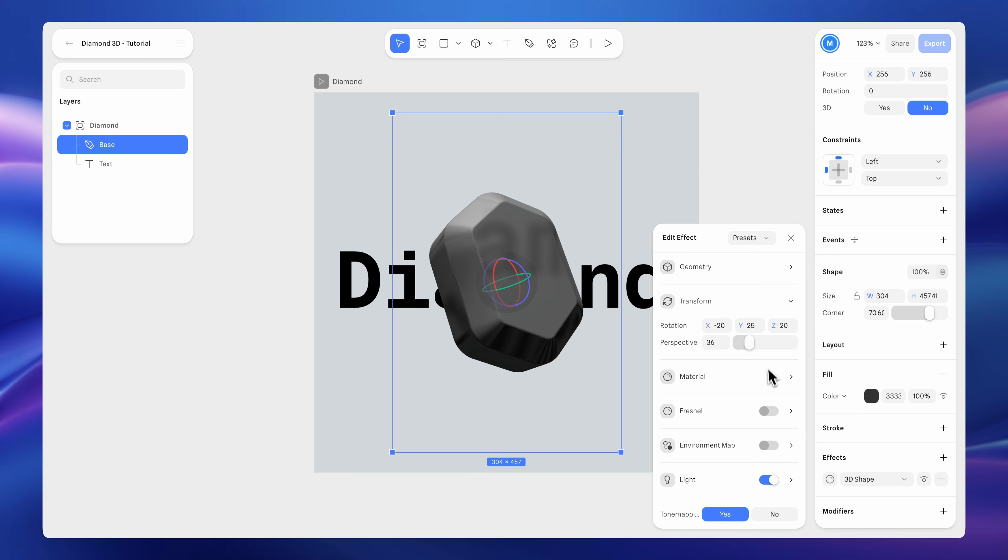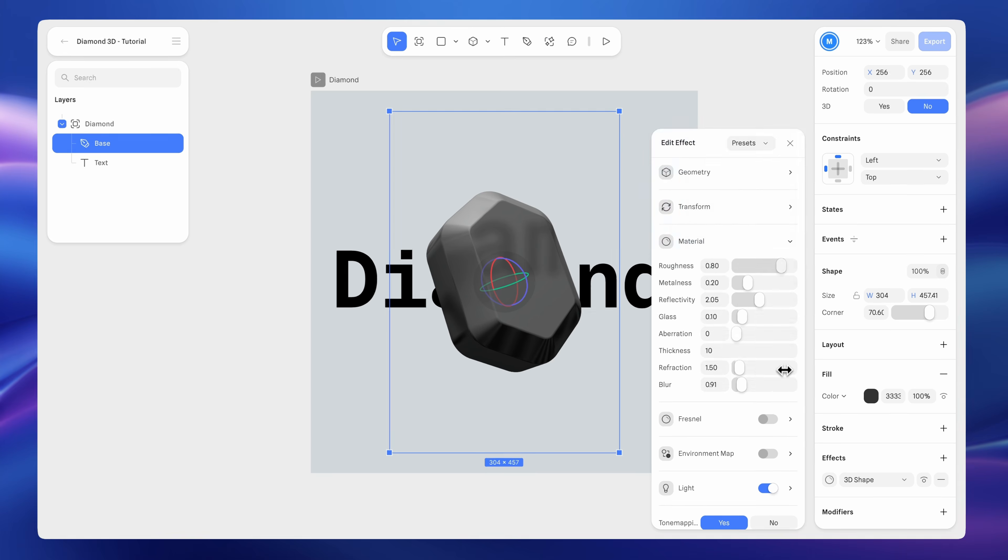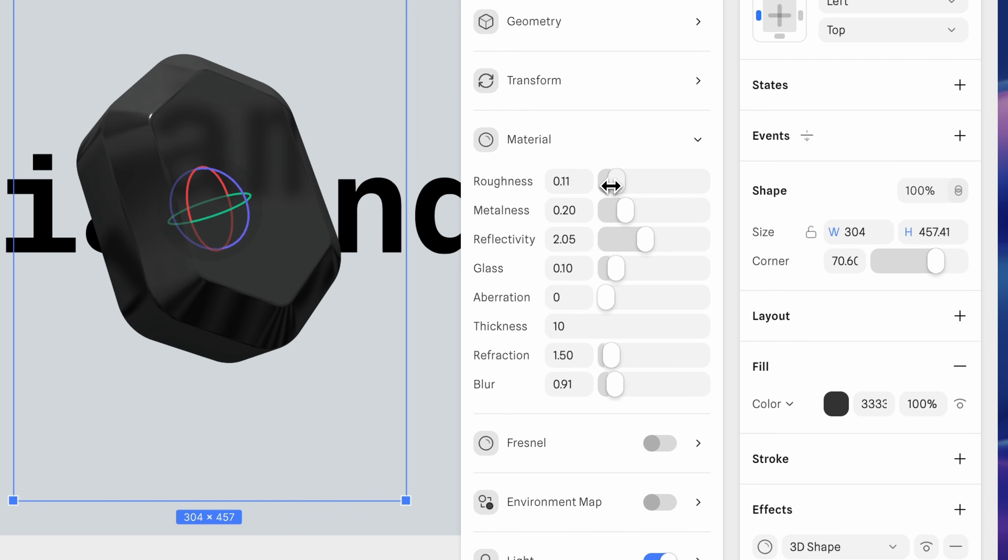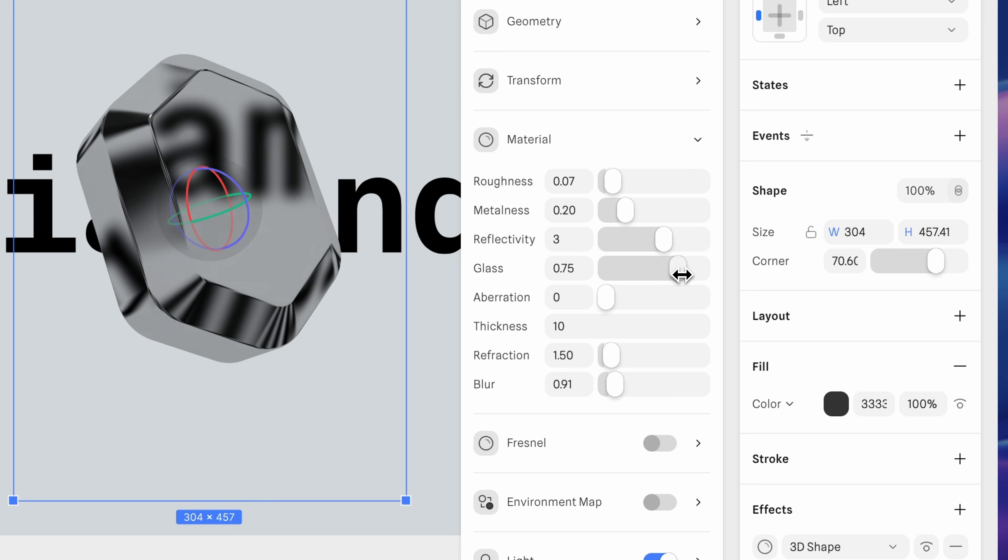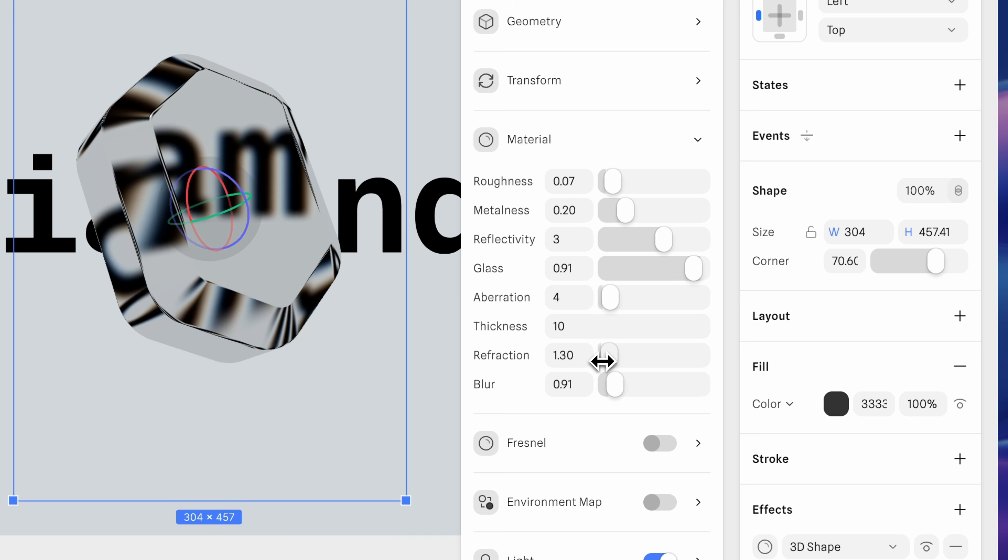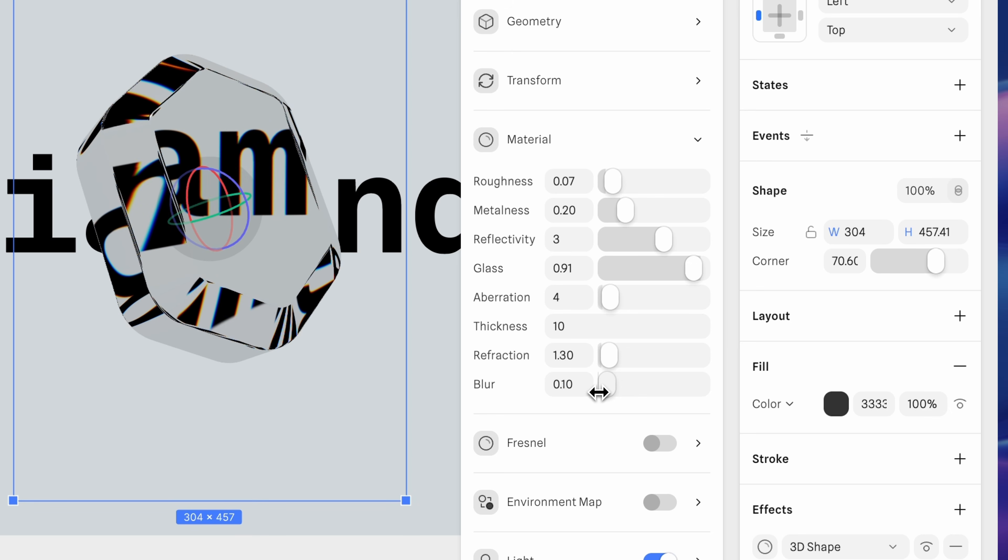Lower the roughness to 0.07. Keep the default metalness. Increase reflectivity to 3. Set glass to 0.91. Aberration to 4. Keep the default thickness. Reduce refraction to 1.3. And blur to 0.09.